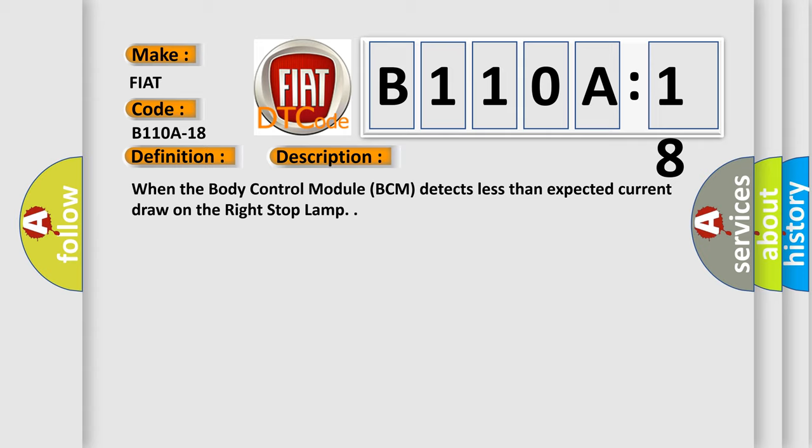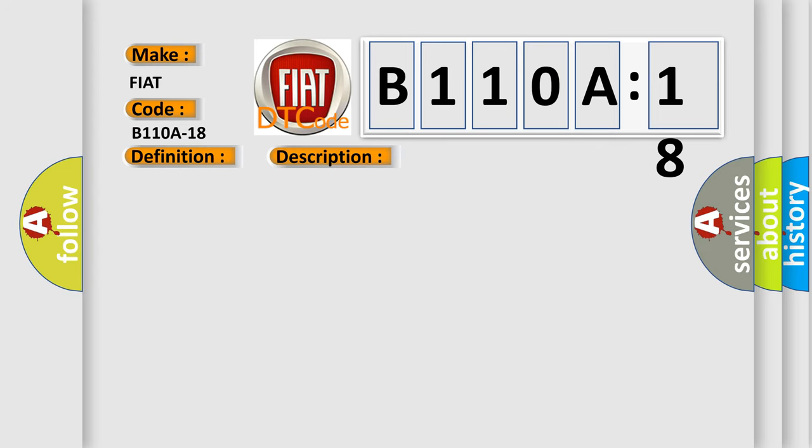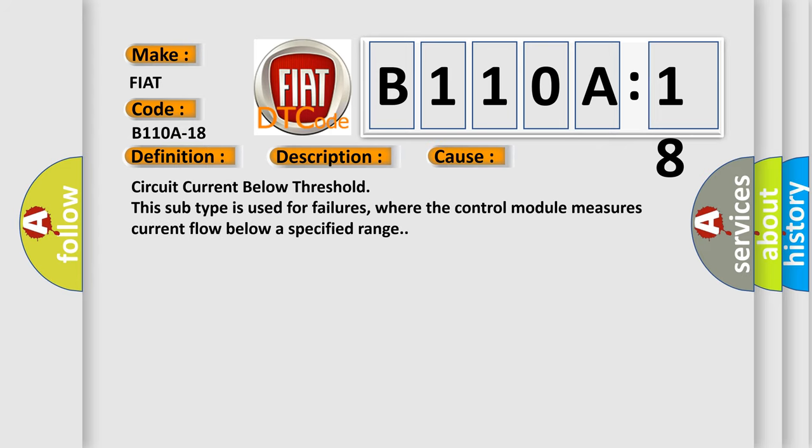This diagnostic error occurs most often in these cases: circuit current below threshold. This subtype is used for failures where the control module measures current flow below a specified range.